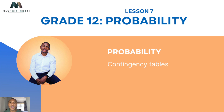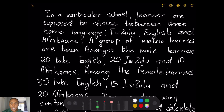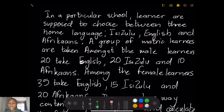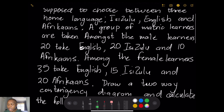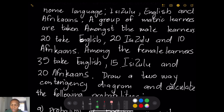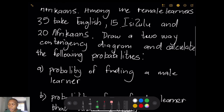Our email address is info@mlungesinkosi.co.za. We are going to be looking at a contingency diagram today. I picked out a question: in a particular school, learners choose between three home languages — isiZulu, English, and Afrikaans. Among the male learners, 20 take English, 20 take isiZulu, and 10 take Afrikaans. Among the female learners, 35 take English, 15 take isiZulu, and 20 take Afrikaans.